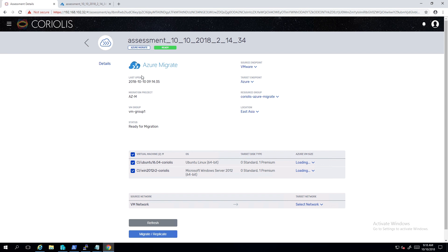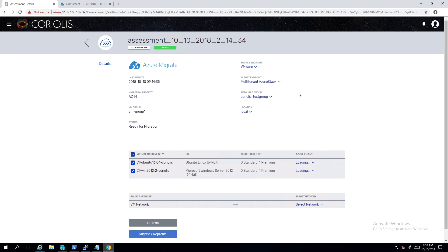Afterwards, based on the selected location and resource group, it matches the VM sizes from the assessment to the ones available on the selected destination endpoint. Now let's switch the destination endpoint to our multi-tenant Azure Stack. Coriolis will now rerun all the previously mentioned steps with the new destination in mind. If the selected destination Azure endpoint does not offer the VM sizes recommended by Azure Migrate, the user can either manually select one or have Coriolis auto-determine a VM size which most closely matches the resource requirements the VM had on the source platform.